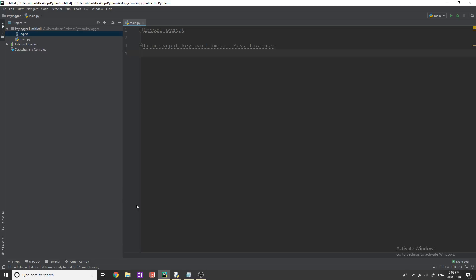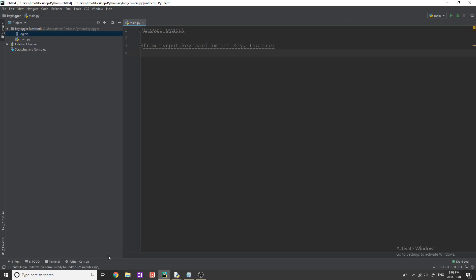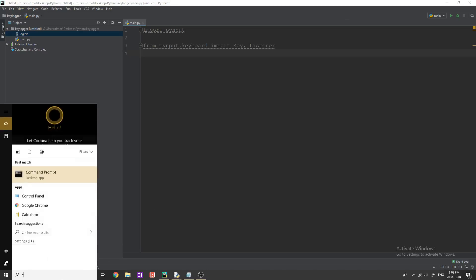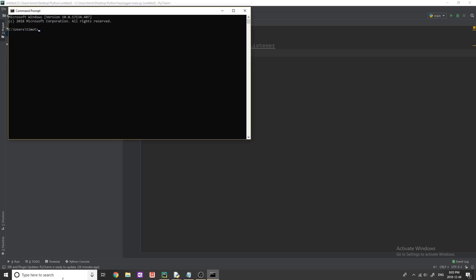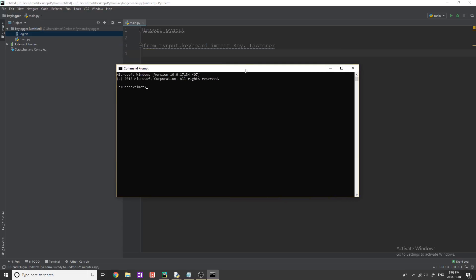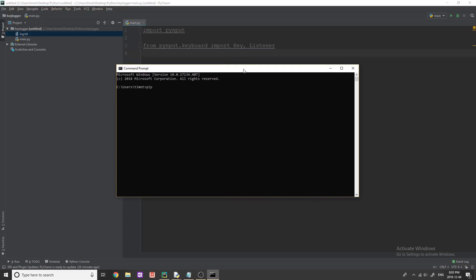So what we need to do is obviously we have to go to our command prompt because we're just going to use pip to do this. Pretty straightforward, bring up your command prompt, simply type pip install and then PyInput.